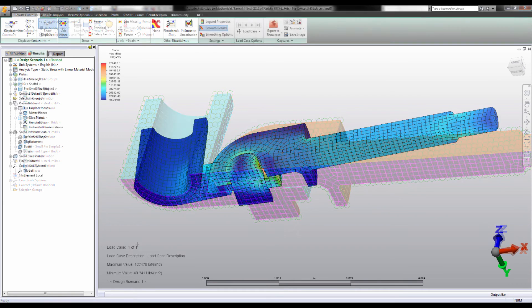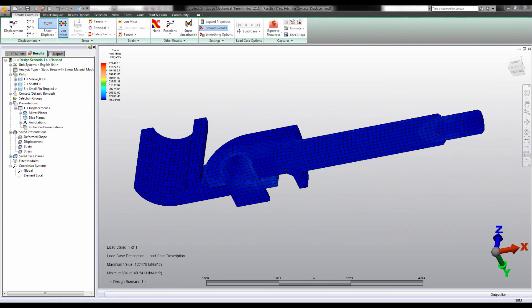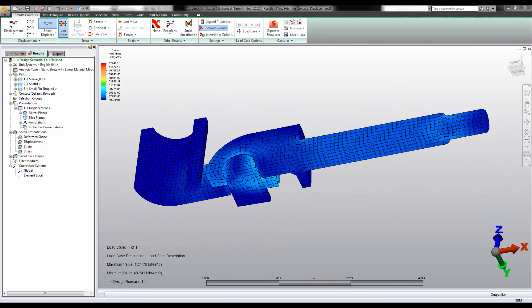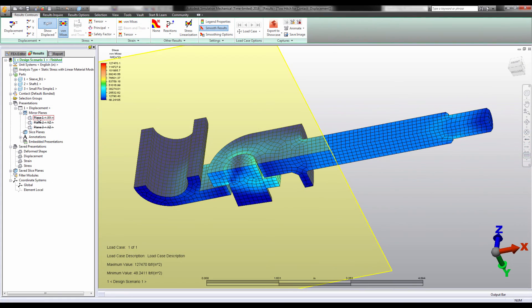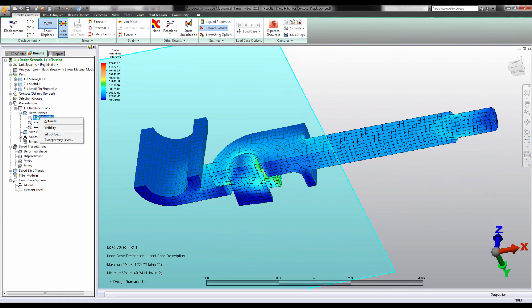This is often reason enough to use a symmetric model, but you also get the meshing benefits discussed in another video.